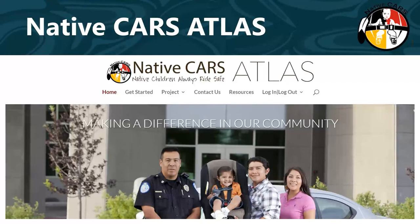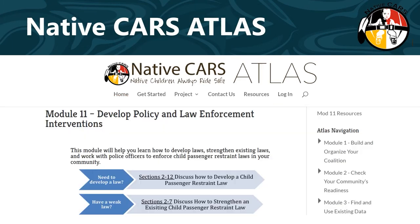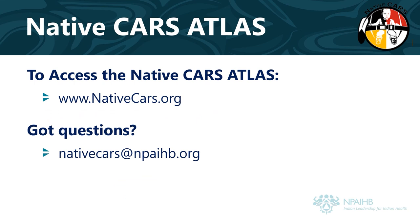Through this process, the Native CARS team created a free online tool called the Native CARS Atlas. It guides tribal communities through the same steps discussed here. It includes a module to help you develop laws, strengthen existing laws, and work with police officers to enforce child passenger restraint laws in your community. On the Native CARS Atlas at NativeCars.org, you can access guidance written by tribal members who successfully enacted child safety seat laws — especially useful are tips for forming an advocacy committee, researching how your tribe changes law and order codes, and preparing for the public comment period. Building consensus is often facilitated by sharing community-specific data in support of a law. To access the Native CARS Atlas, visit www.nativecars.org, and if you have questions, contact NativeCars at mpaihb.org.